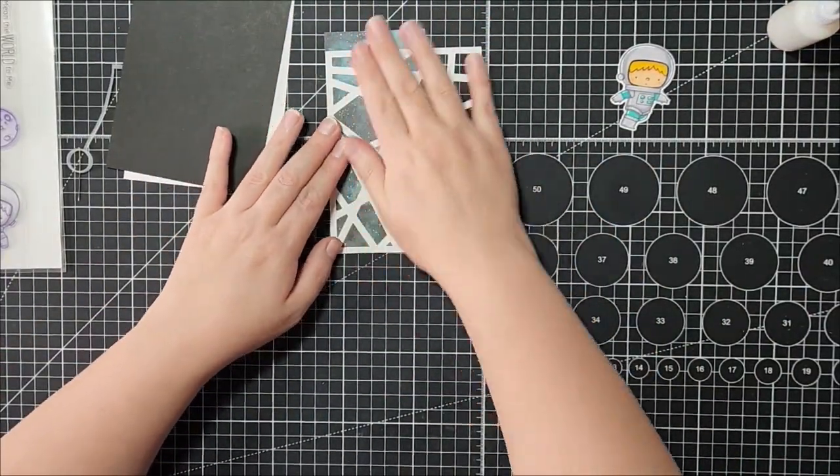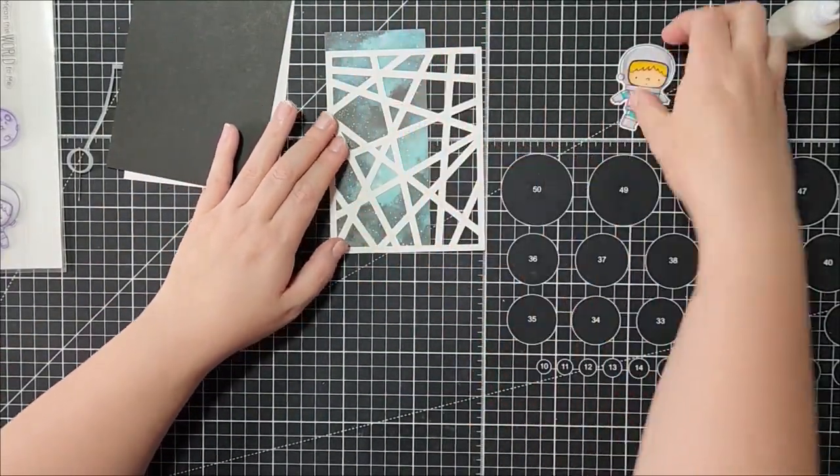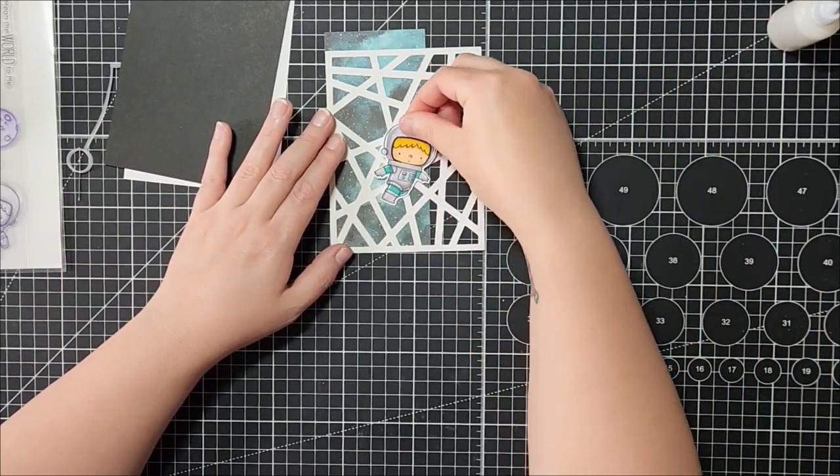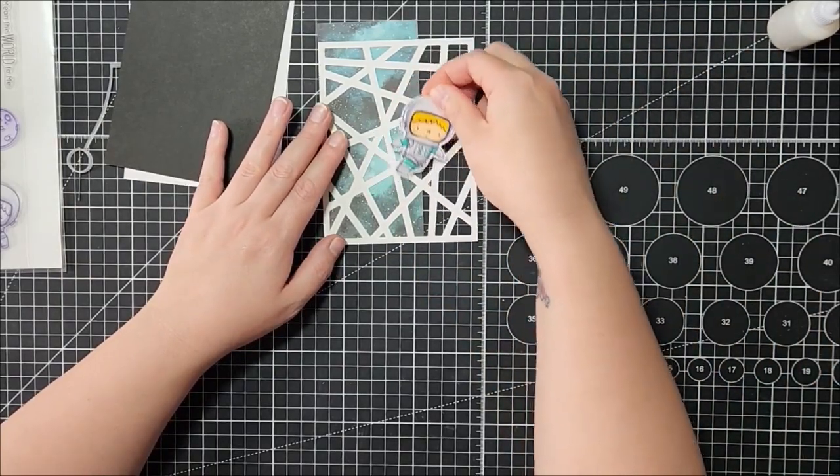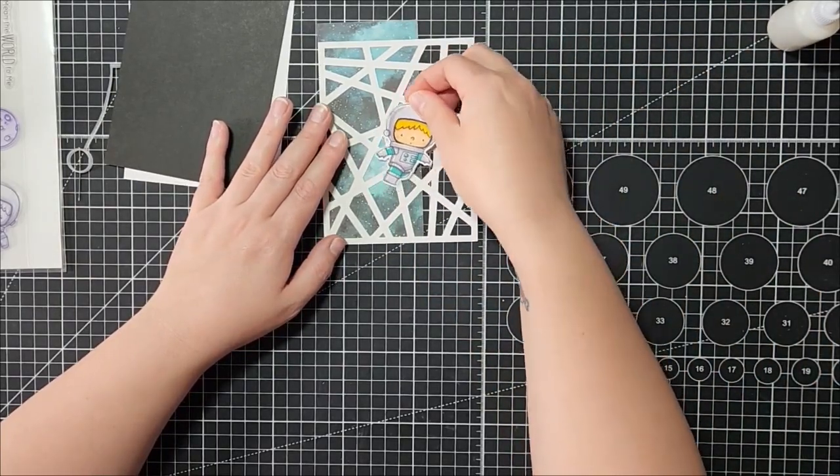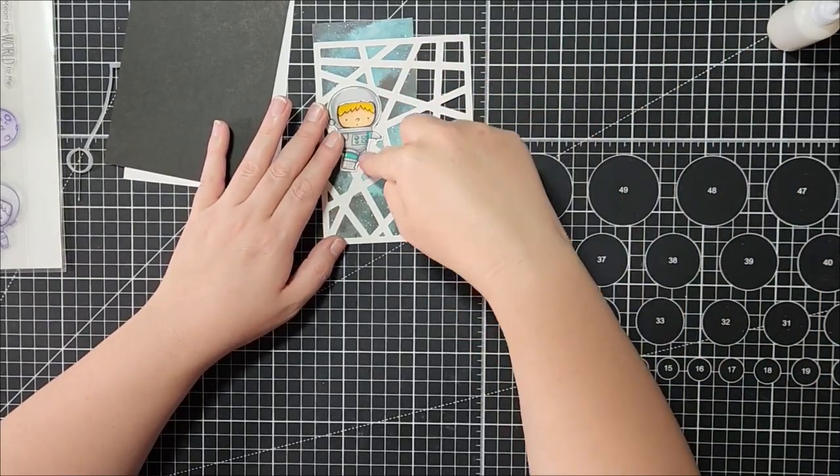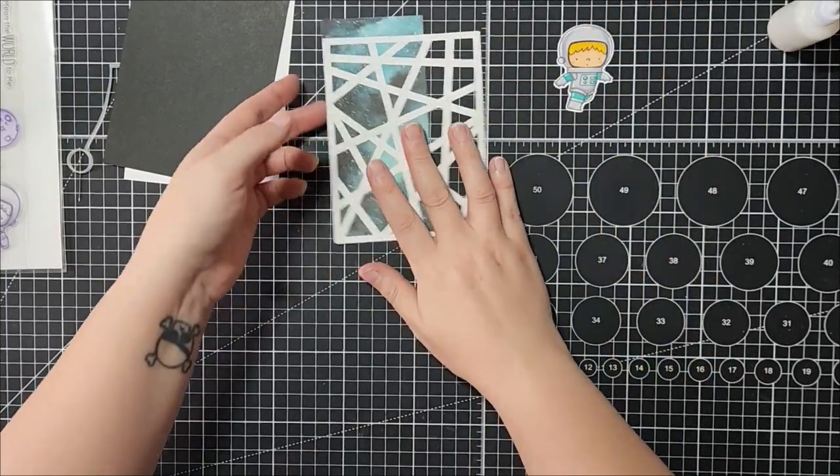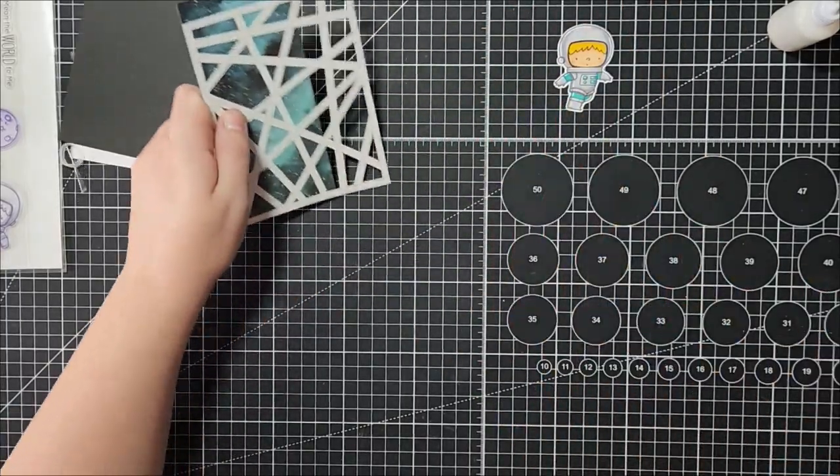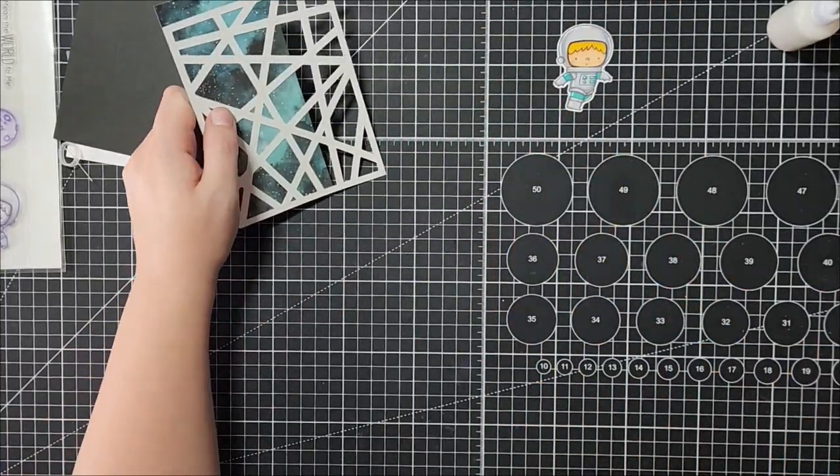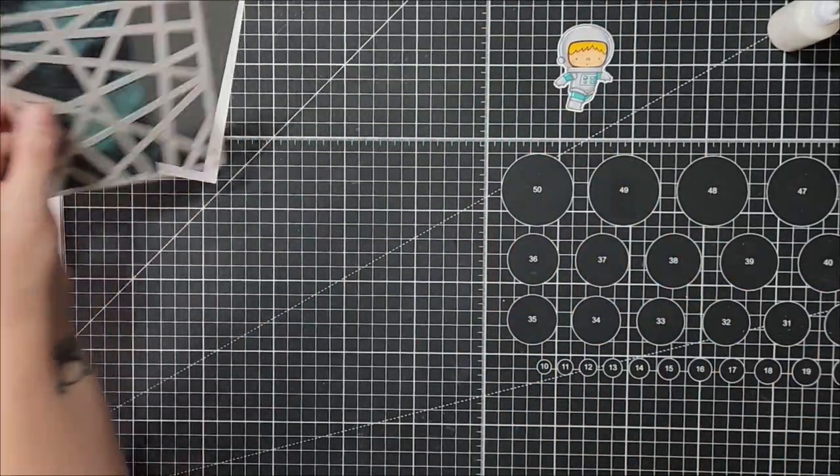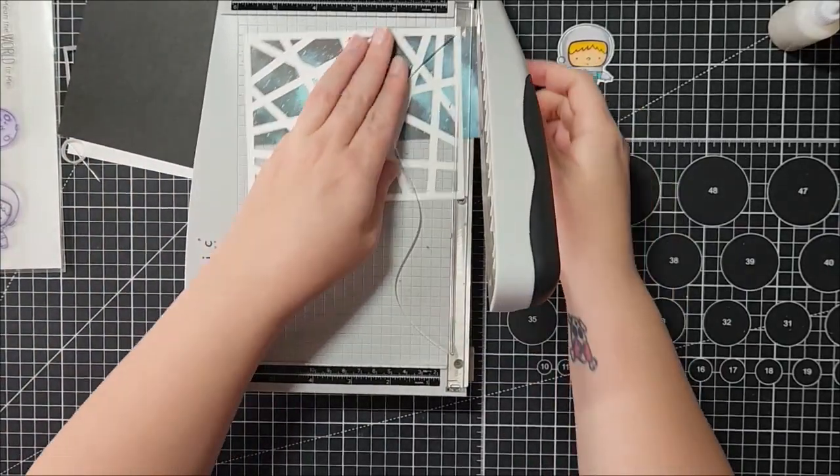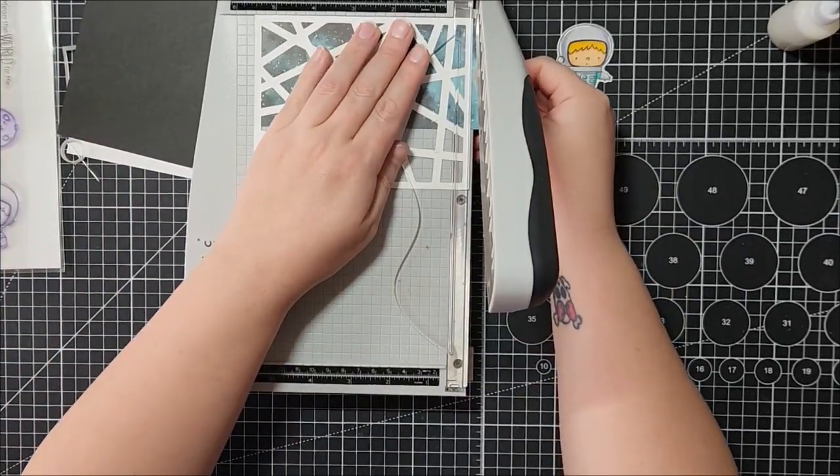I did take colors from here and kind of coordinated them with the astronaut. I took like these teal colors and used them on his suit to coordinate. So now I'm just going to take my trimmer and get rid of the bits that I don't need.